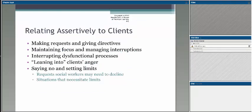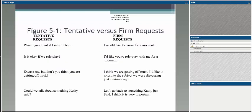Then relating assertively to clients — making requests and giving directions, leaning into those clients' angers. We have spent some time talking about assertive communication as a way of really being able to express the need and the request for behavior change. That's part of what you learned — or for those of you taking this in the fall, what you will learn — in general practice. Being able to do that assertively is an important skill, and these are some examples of what that might look like, including being firm about your requests.